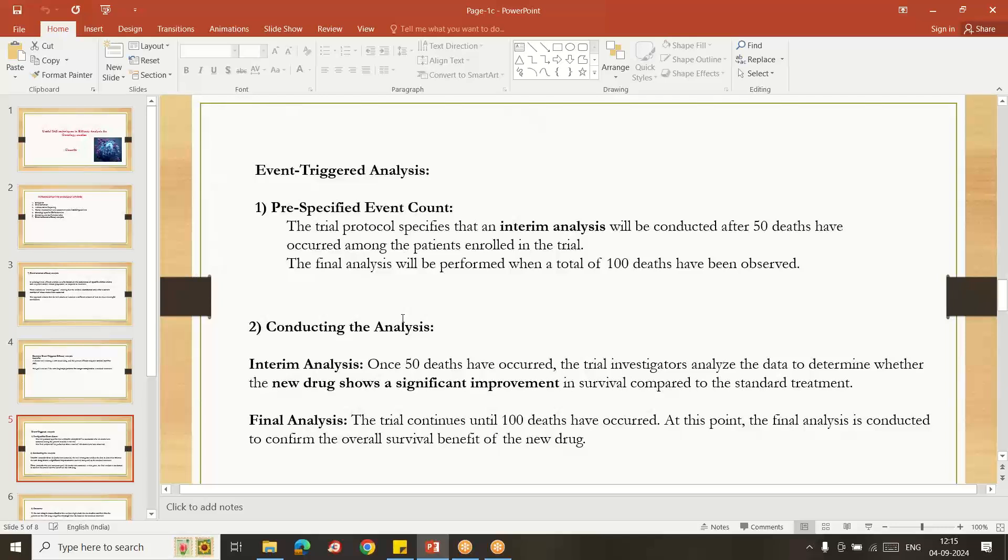Intermittently, out of hundreds of patients are there, 50 subjects were died in the study, then we start the analysis of the study. The final analysis is going to be done whenever the 100 subjects are died, then we do the remaining analysis.